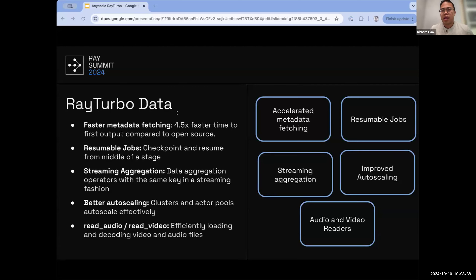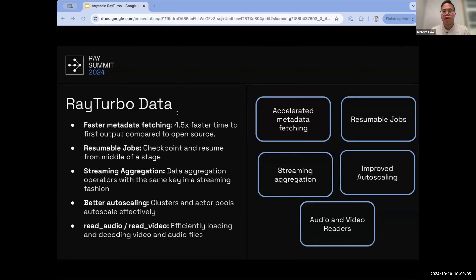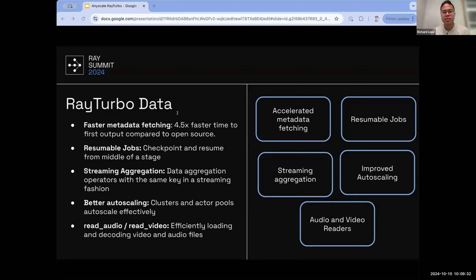Streaming aggregation is another feature in Ray Turbo Data, implementing data aggregation steps within the same key in a streaming way. This is especially useful for video batch inference and is leveraged by companies doing advanced data processing on videos. Improved auto-scaling includes stability fixes for clusters and actor pools, enabling users to not wait for an entire large cluster to launch and allowing jobs to scale up, scale down, and continue even under node preemption. Finally, audio and video readers provide purpose-built connector modules for efficiently loading and decoding video and audio data.